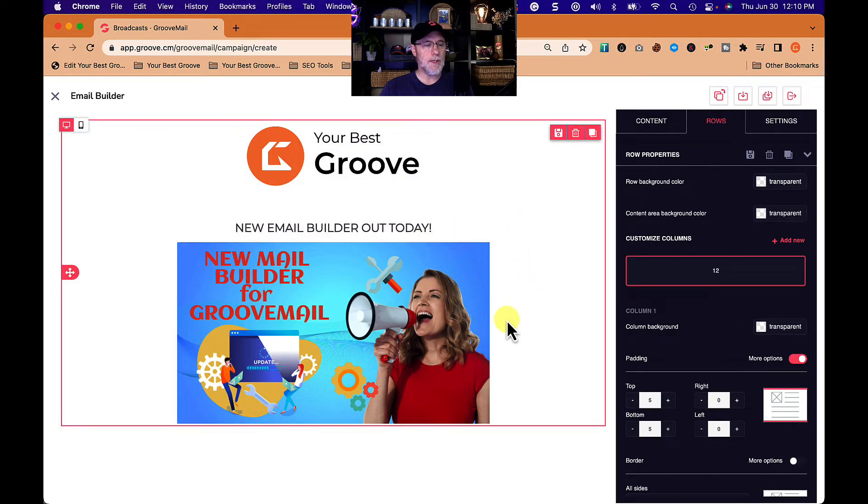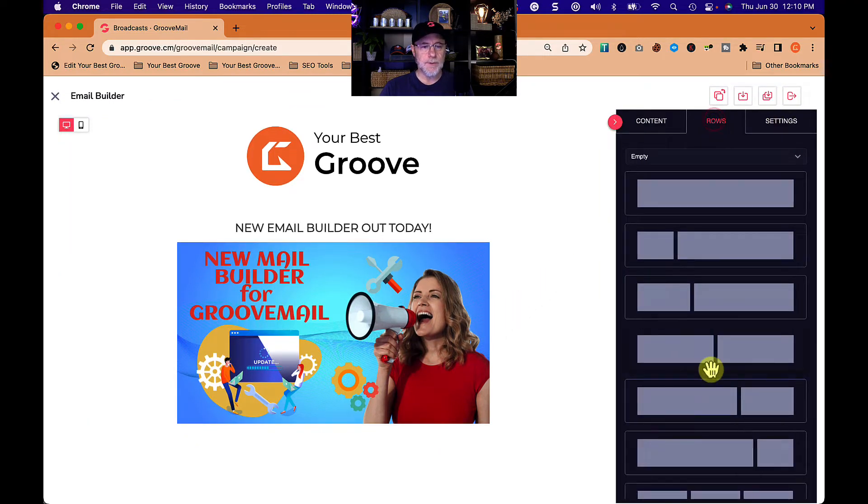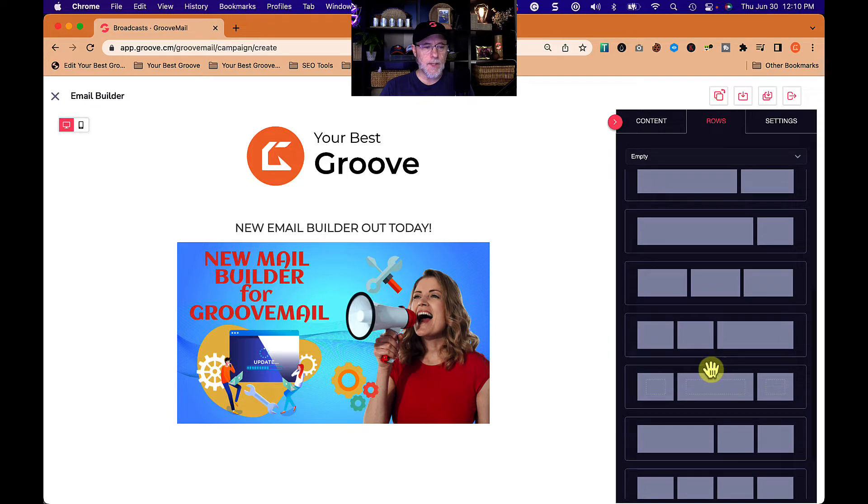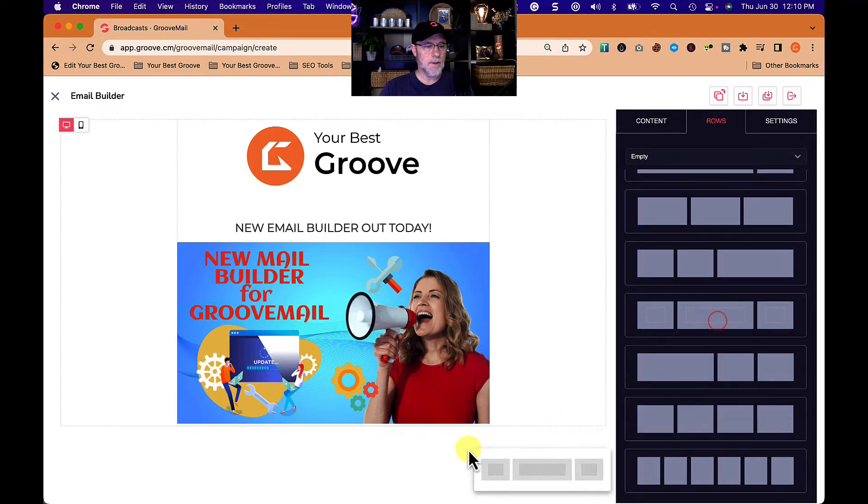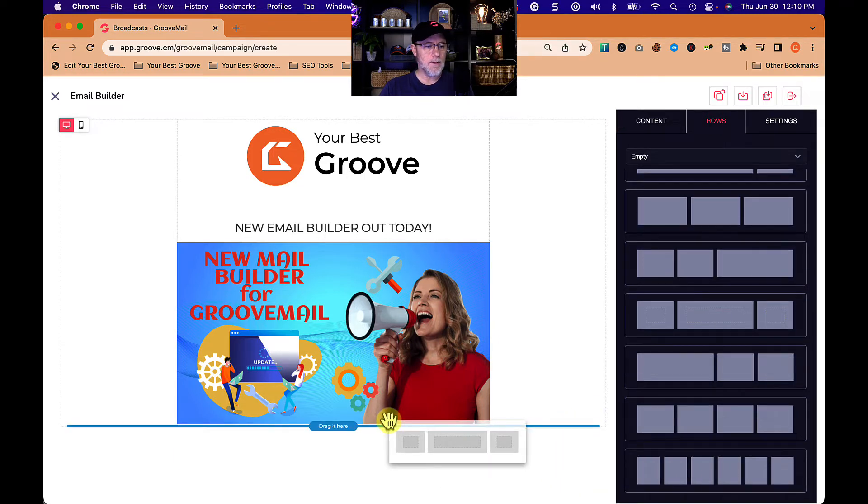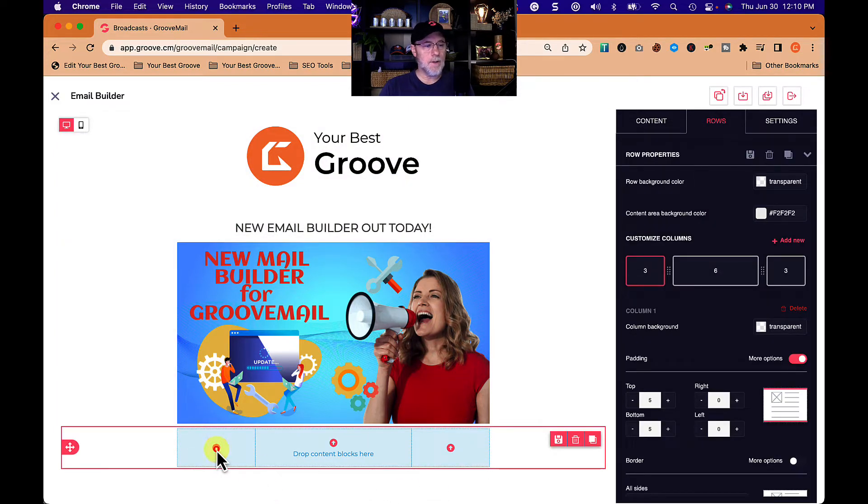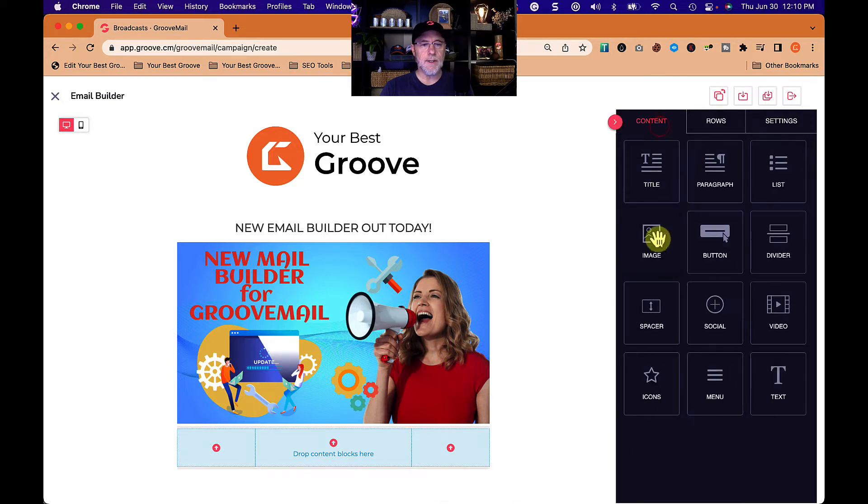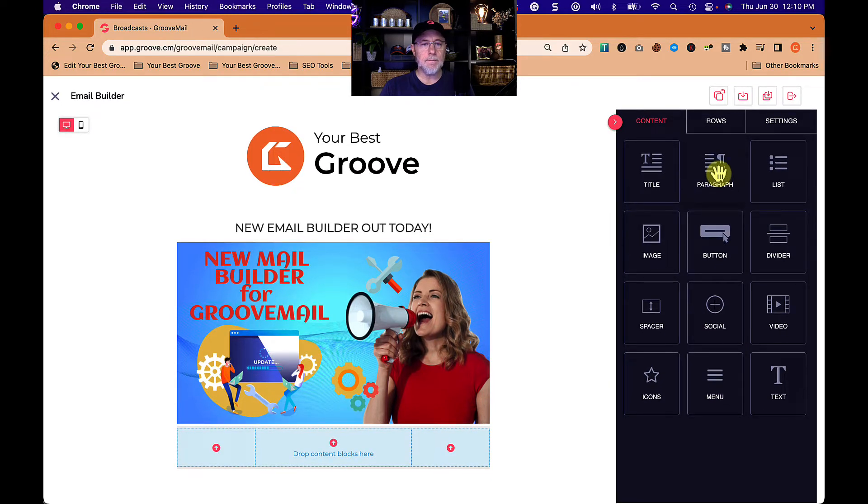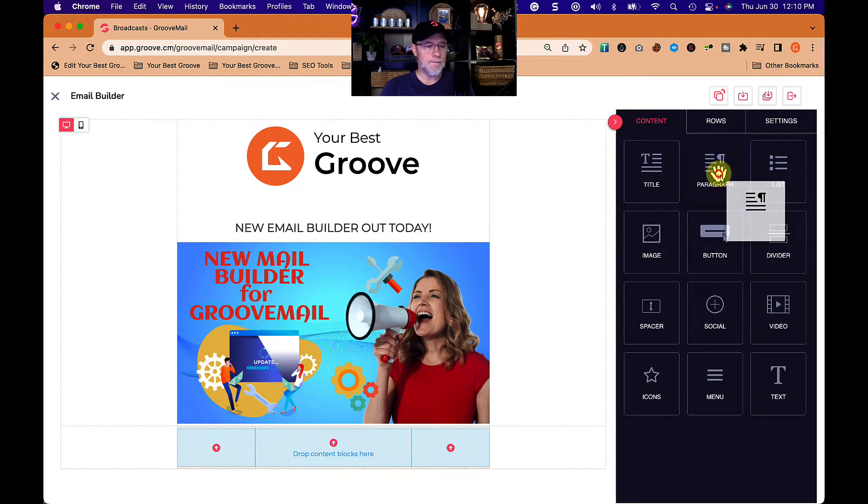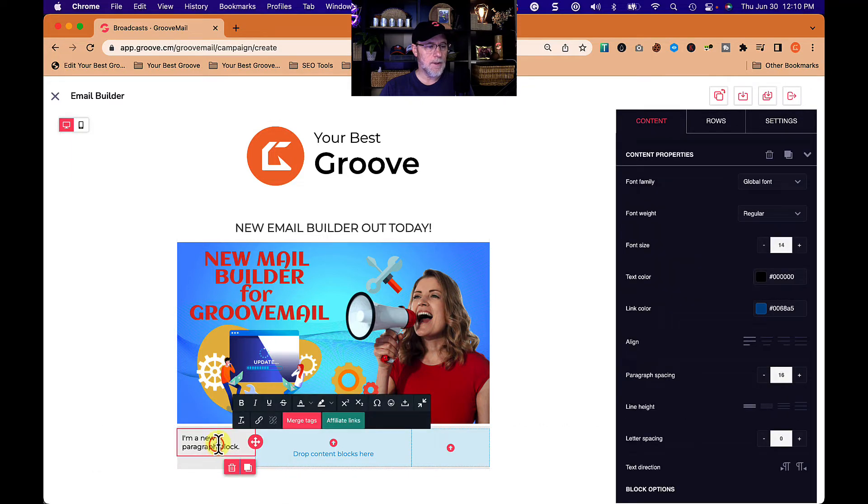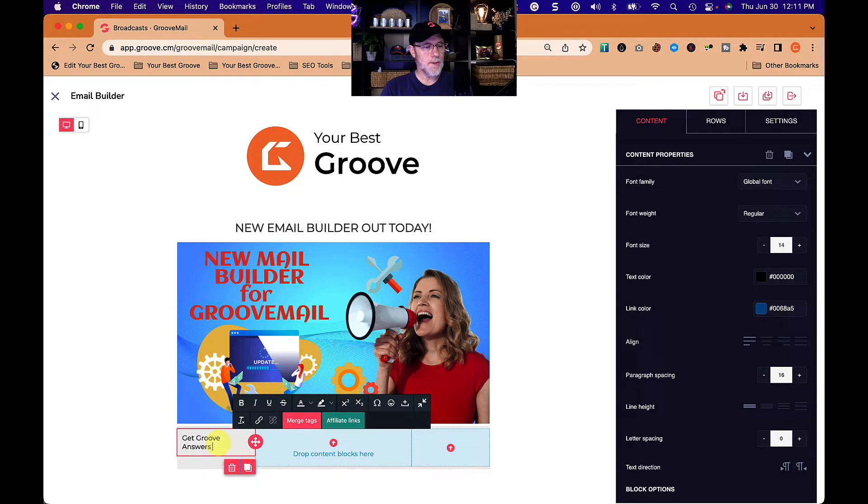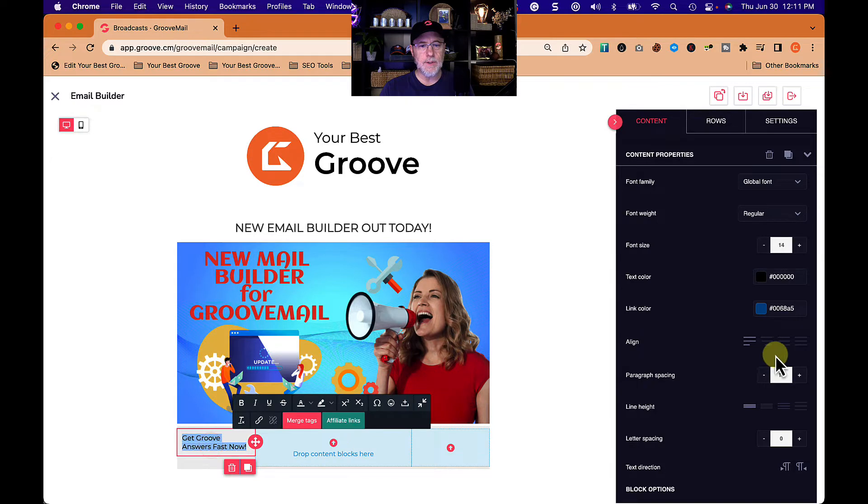All right, new email builder out today. Let's go add another section. Let's go rows and let's put this in here. So we have three sections now. On this left section, what I'm going to do is I'm going to put a little content in here. I'm going to put a paragraph in there and say get groove answers fast now. I'm just putting stuff in here so you can see how it works.